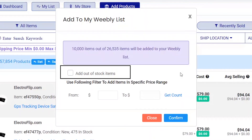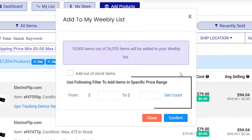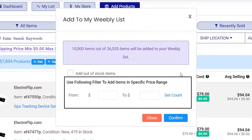By default, out-of-stock items will not be added, but you can tick the box to add them. There is also a price range filter you can use to add products within a range you entered.